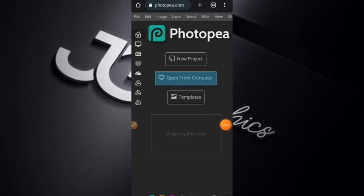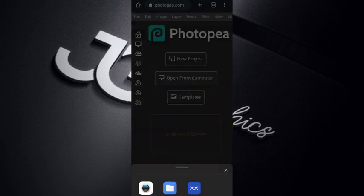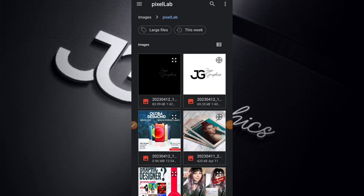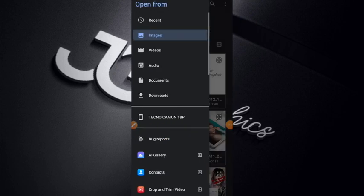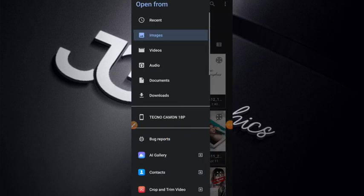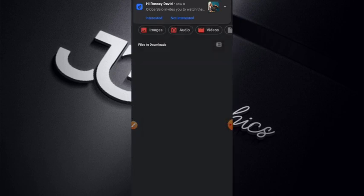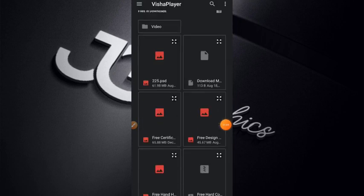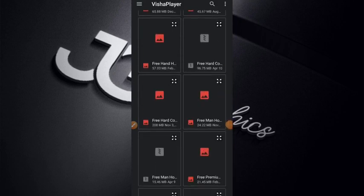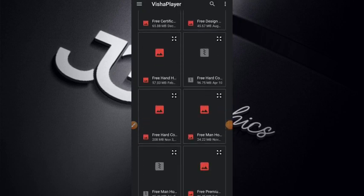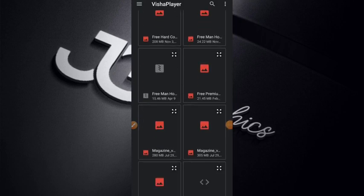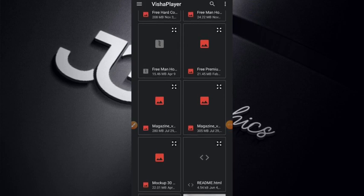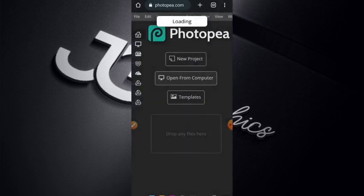Tap 'Open from Computer,' then go to where you extracted your PSD file. Here is my own. So download it in the description below. It's loading right now.